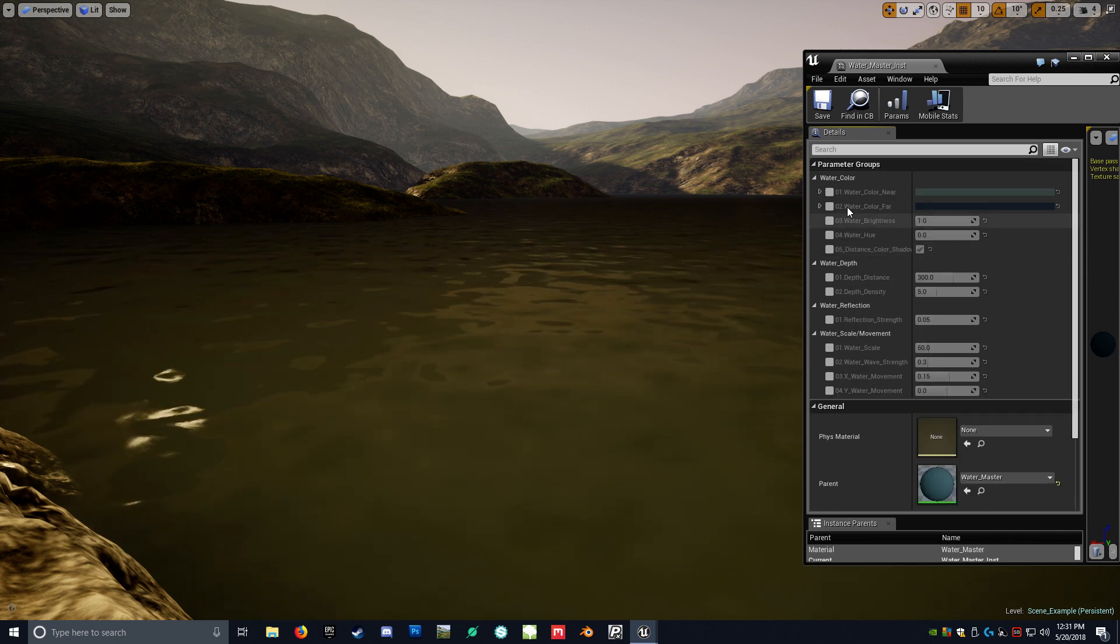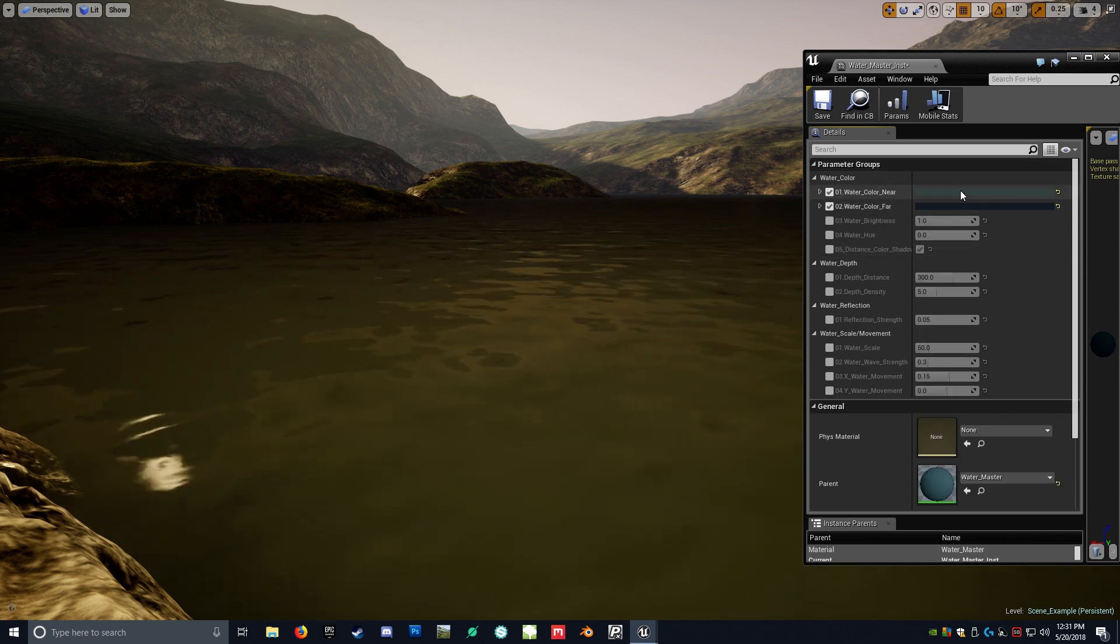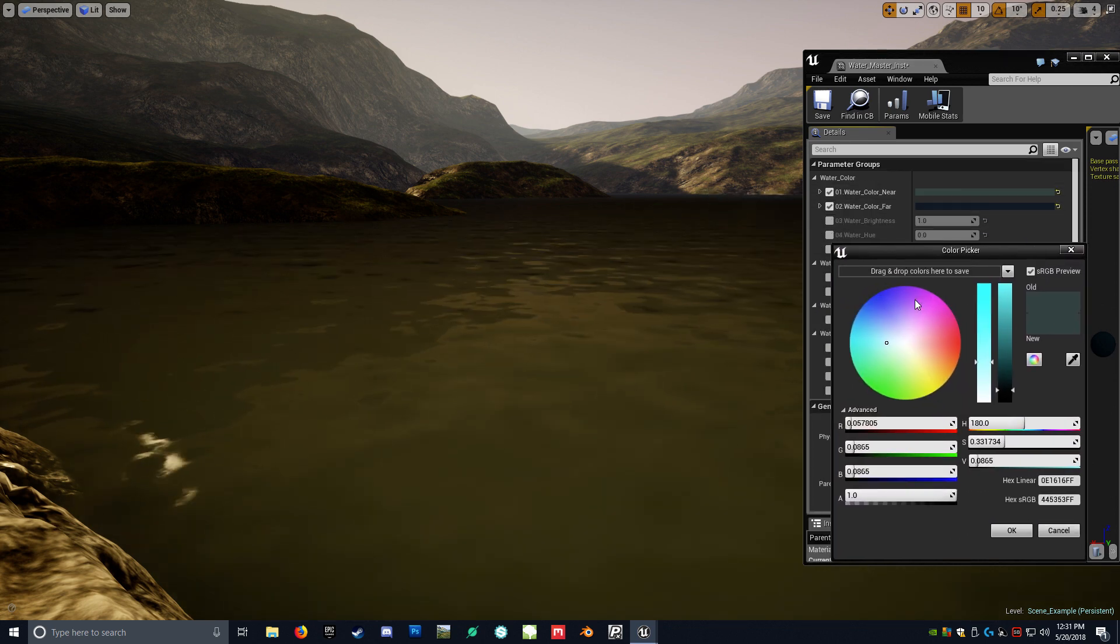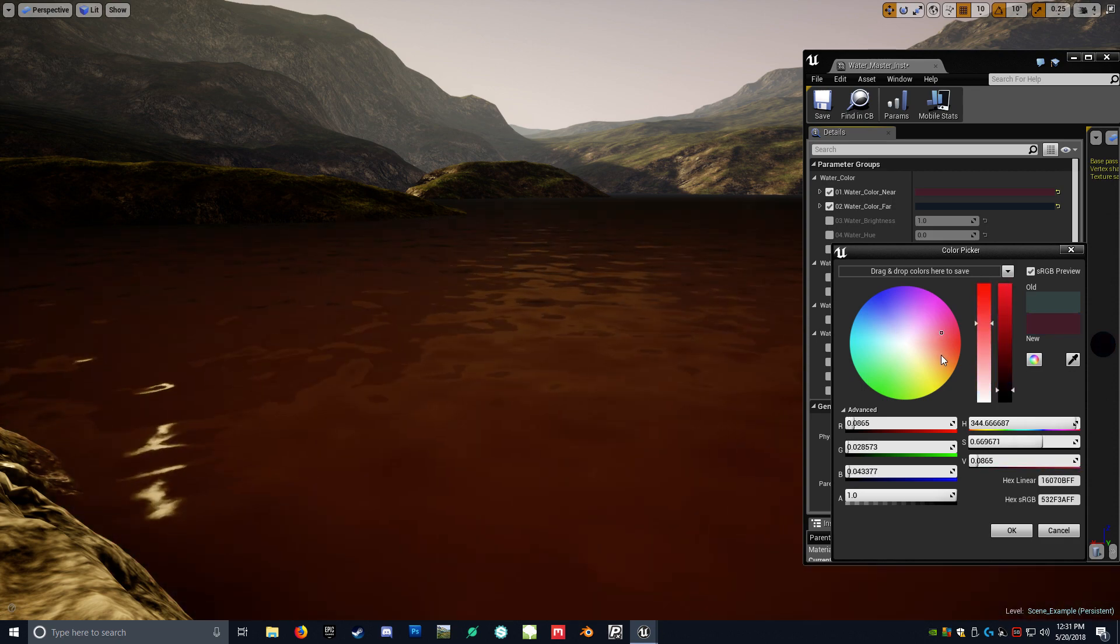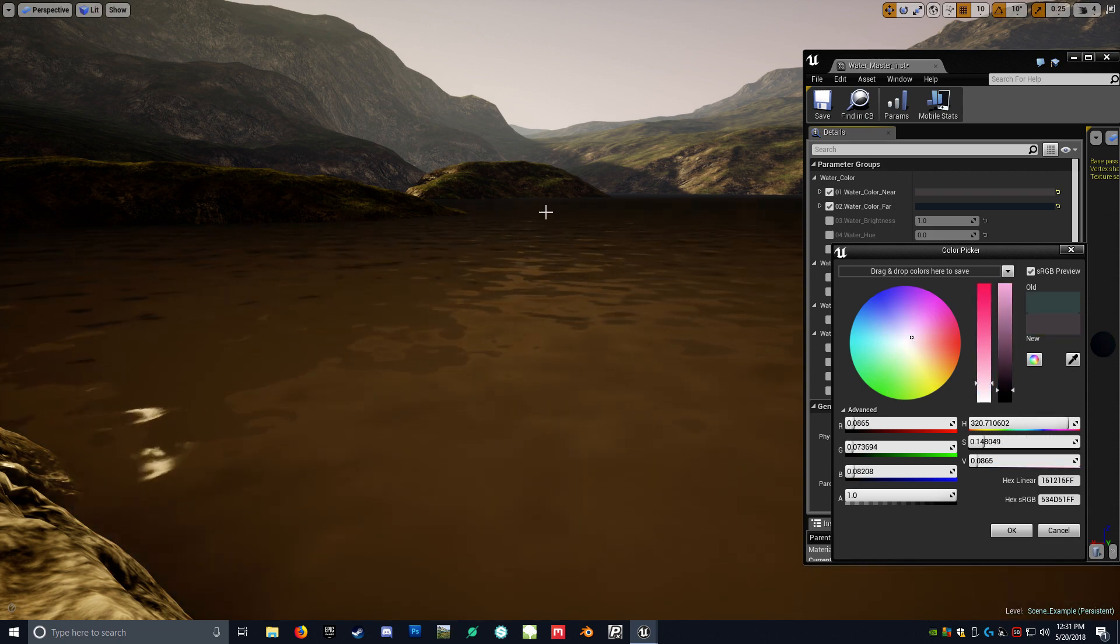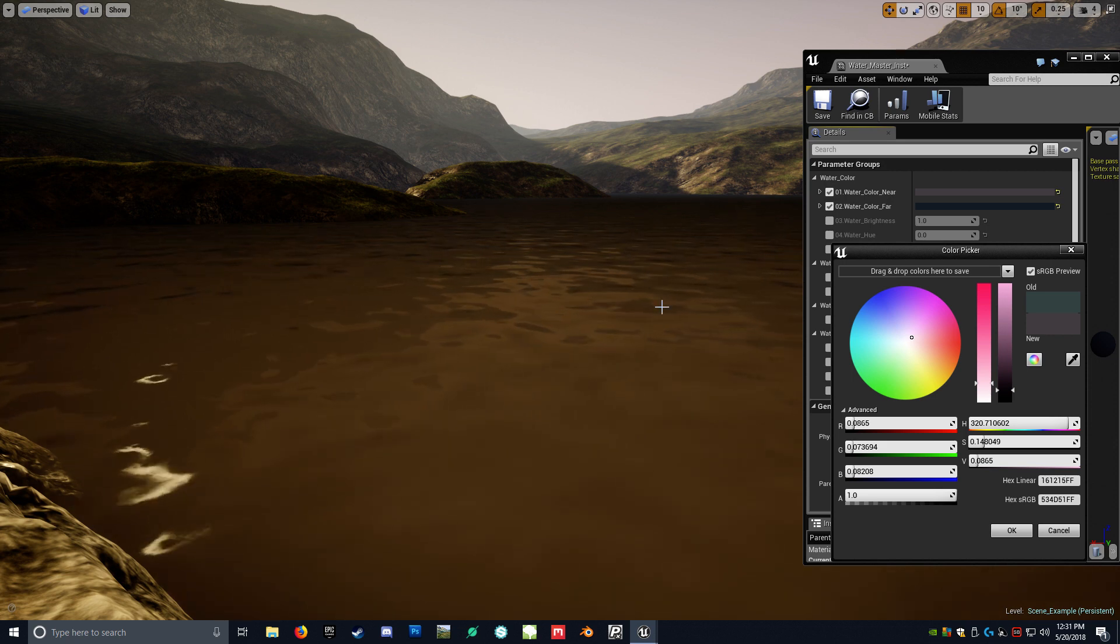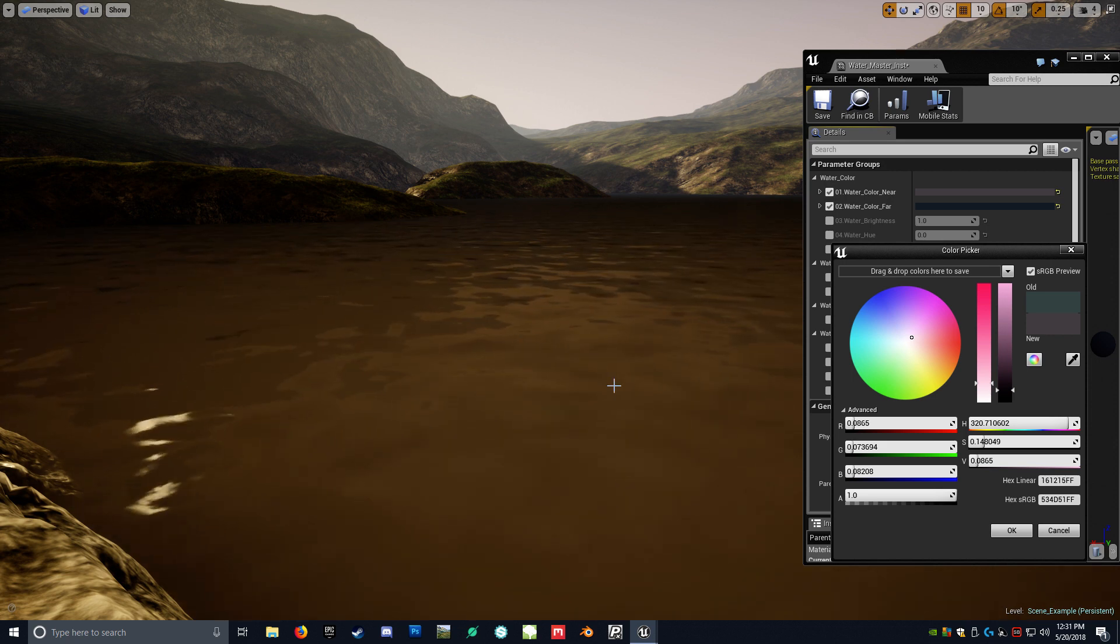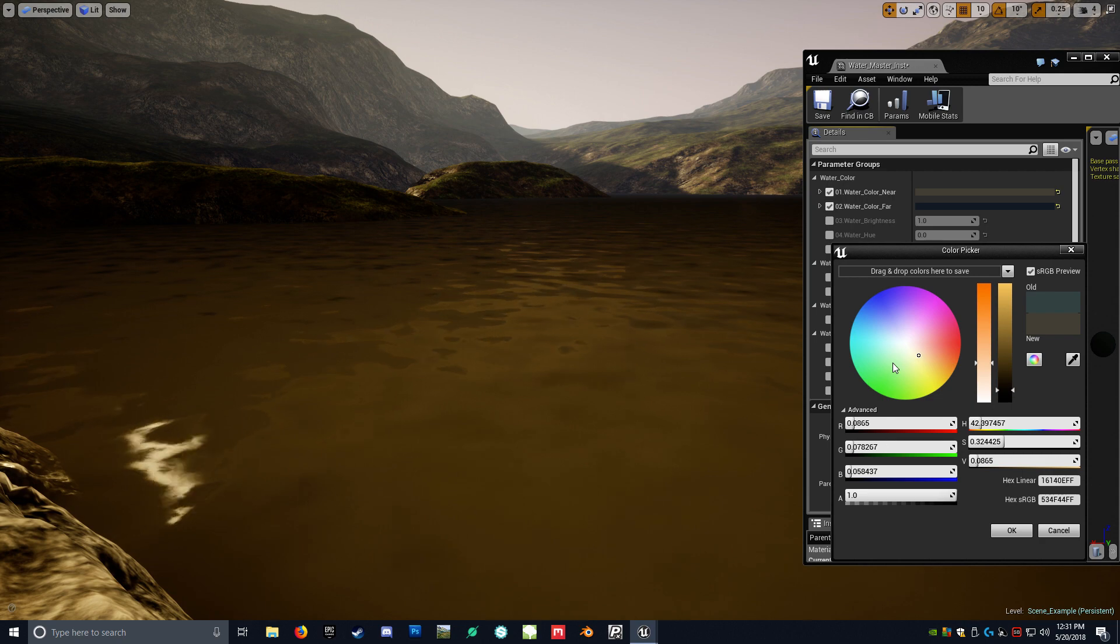So we'll start at the top. So with these color wheels, you're able to just kind of change the color of the water to whatever you want. As you can kind of see, the distance color doesn't really change. It's kind of more the closer you are to the camera color.